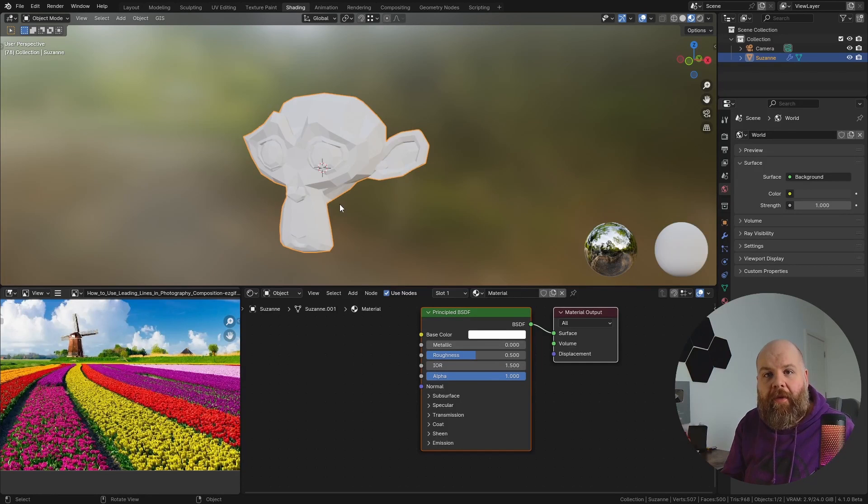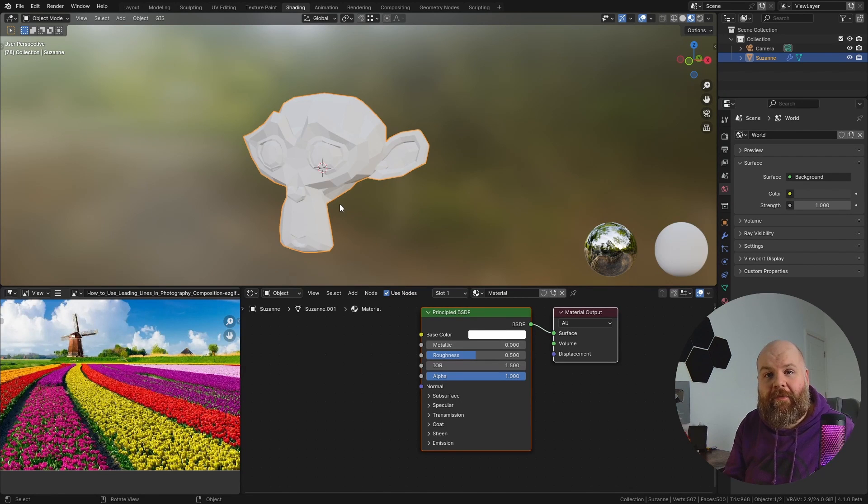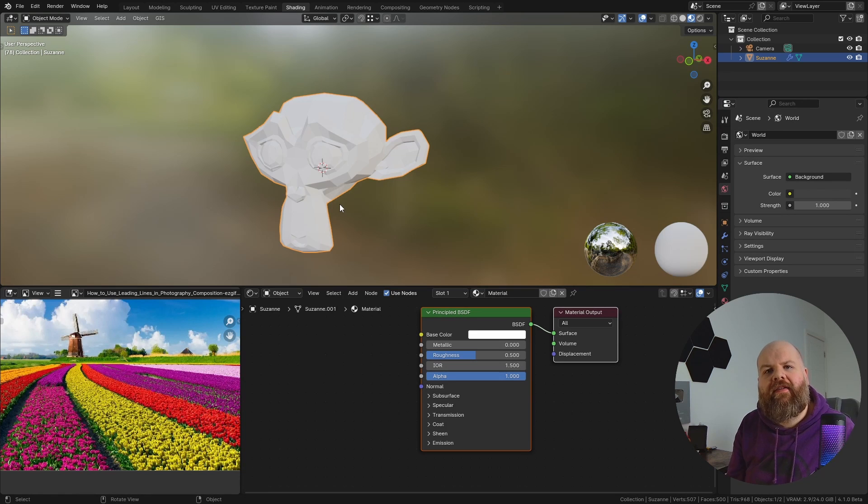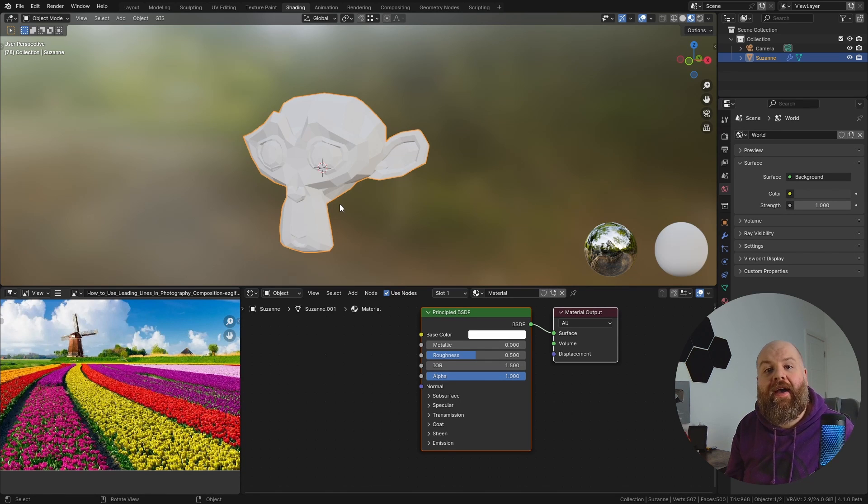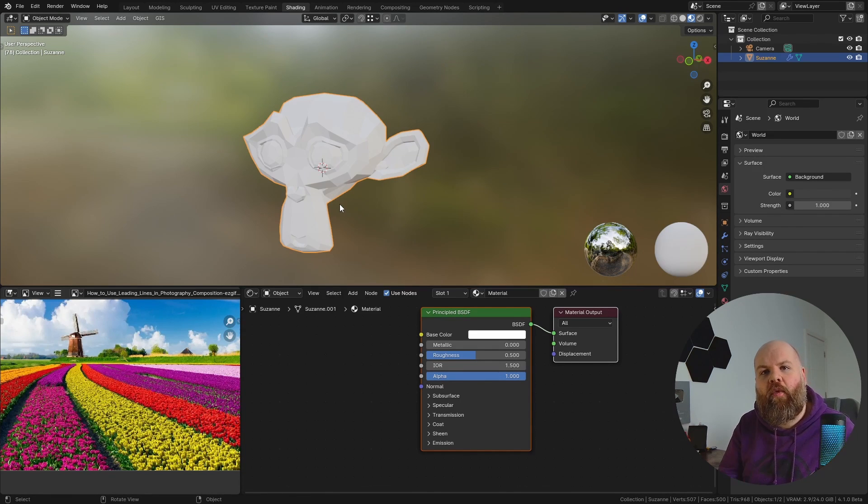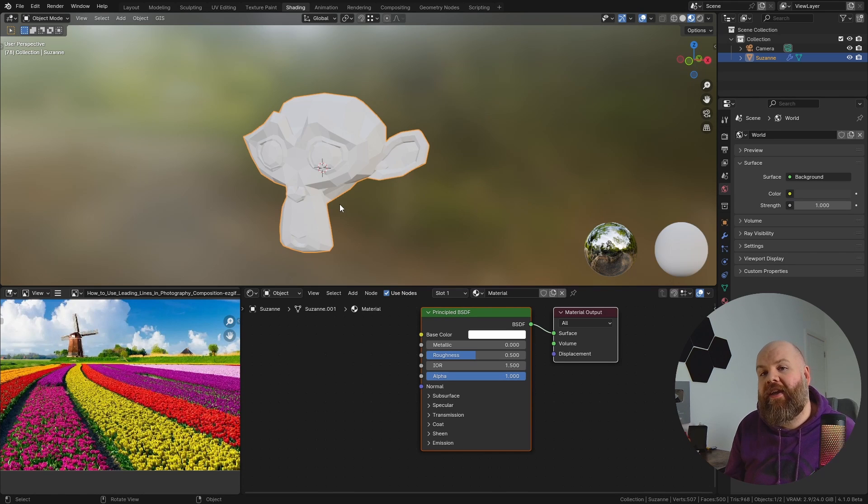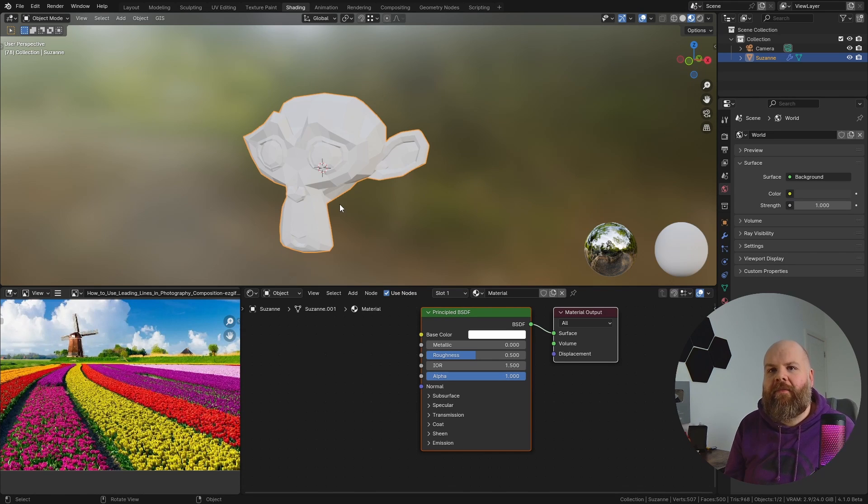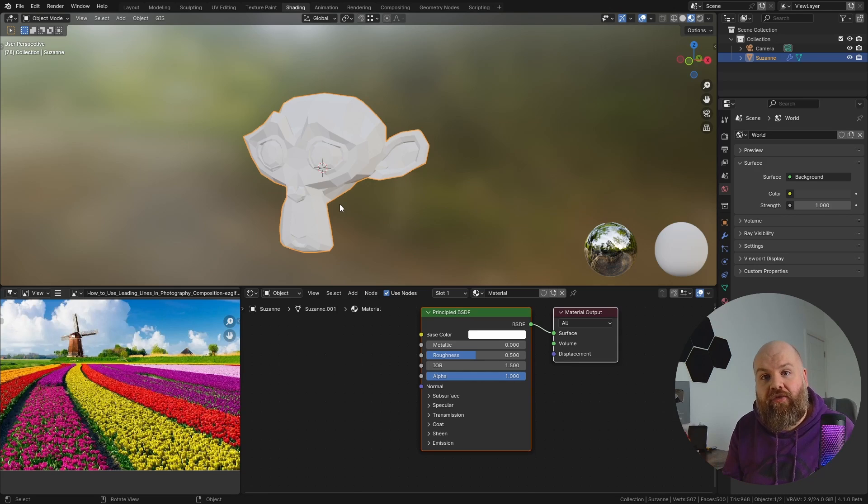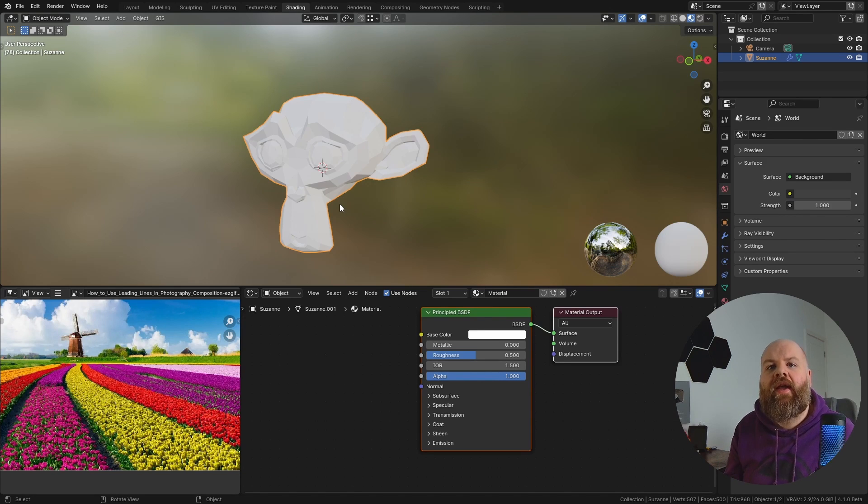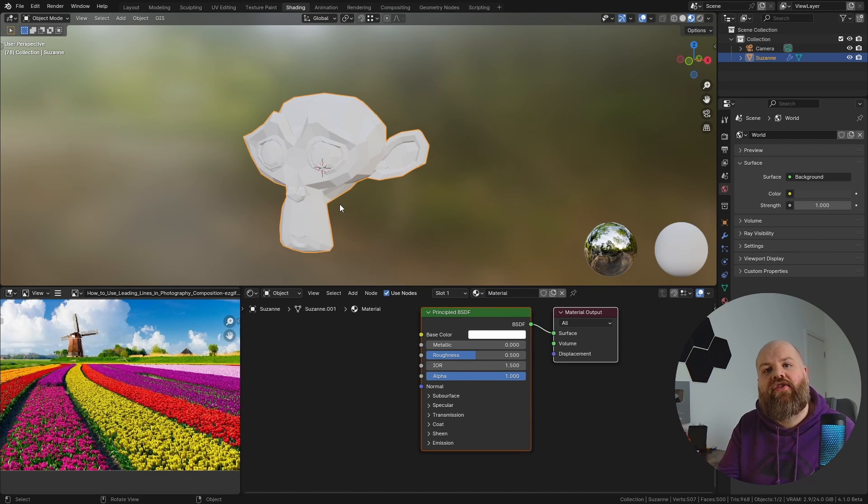I've already made a video about the changes that I was most excited about in Blender 4.1, but as I've been using this version of the software, I've noticed a couple of changes that I think are worth talking about. Some of them because they're actually pretty cool features that aren't really getting discussed very much, and some of them because they're actually very potentially disruptive changes to your workflow. In my case, I wanted to change things back to the way that they were.